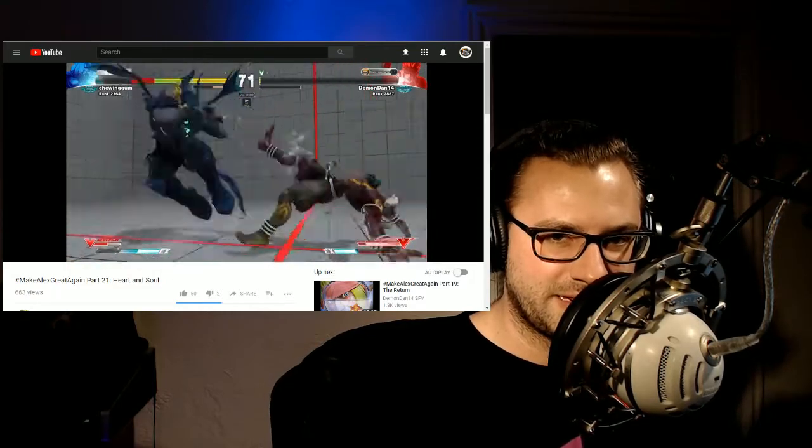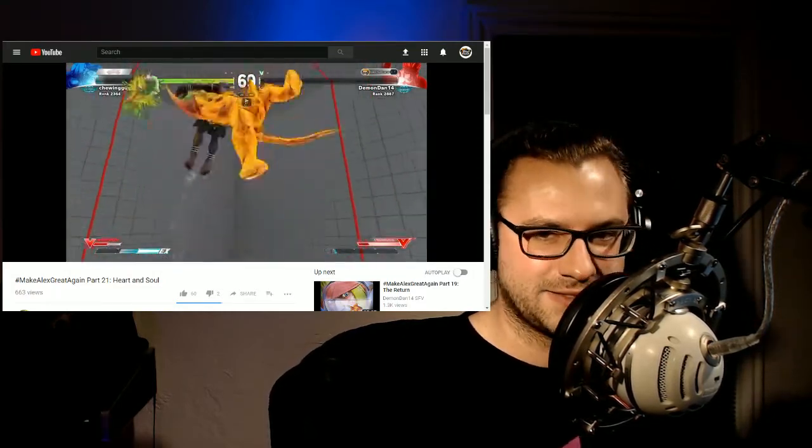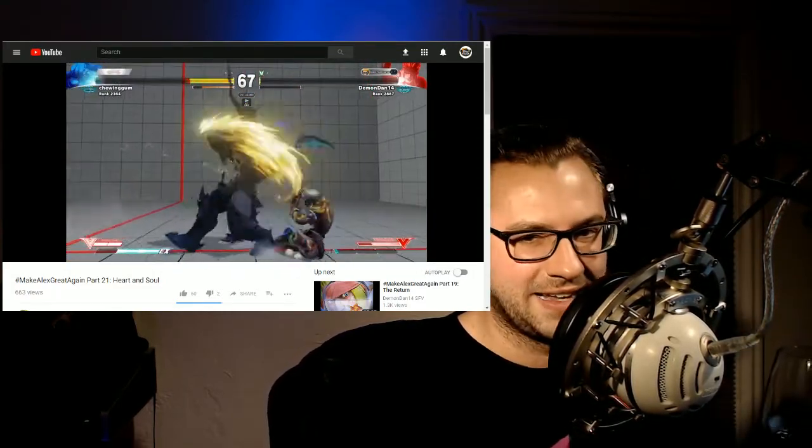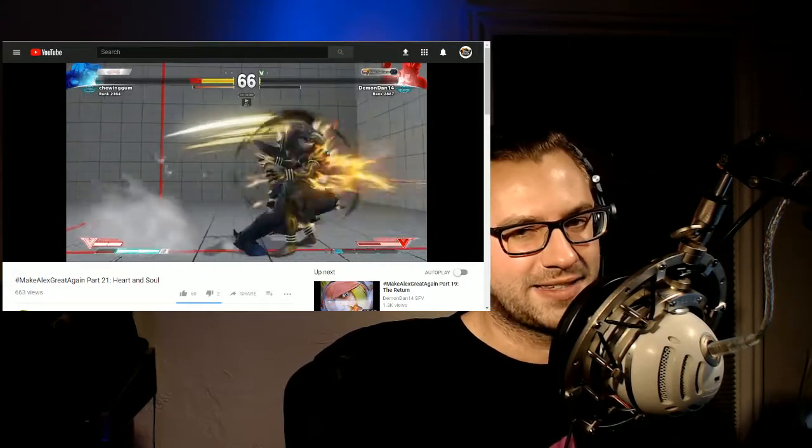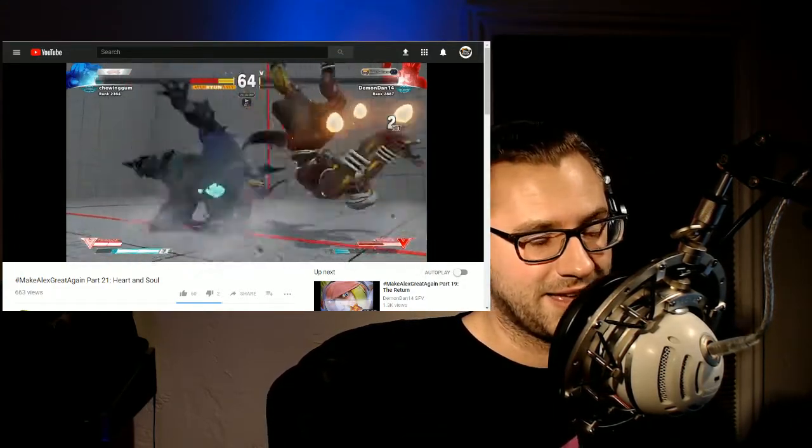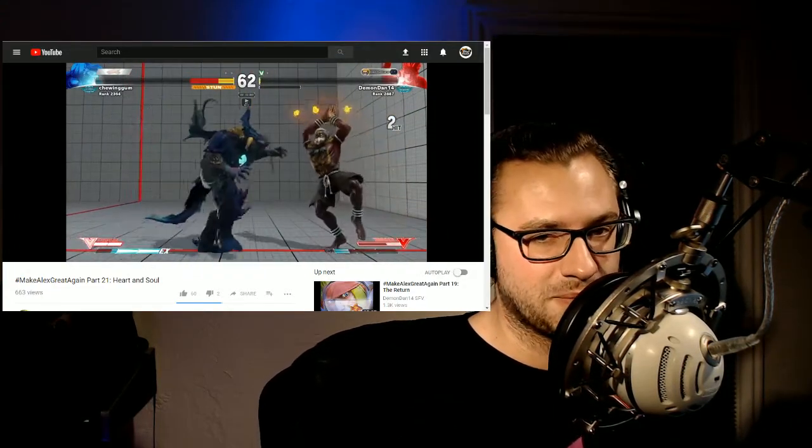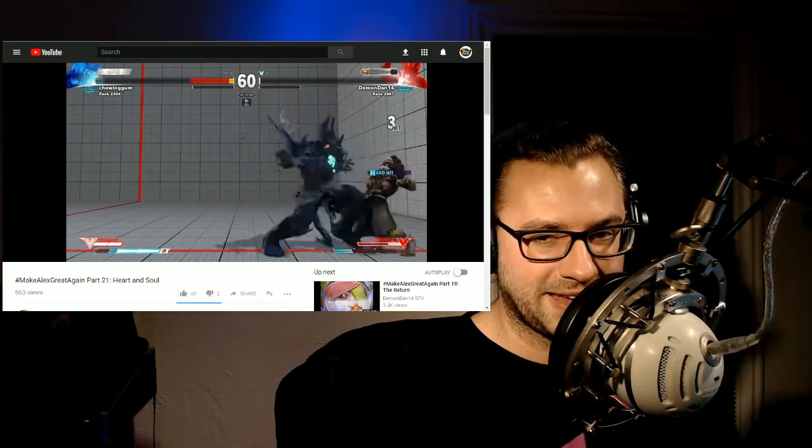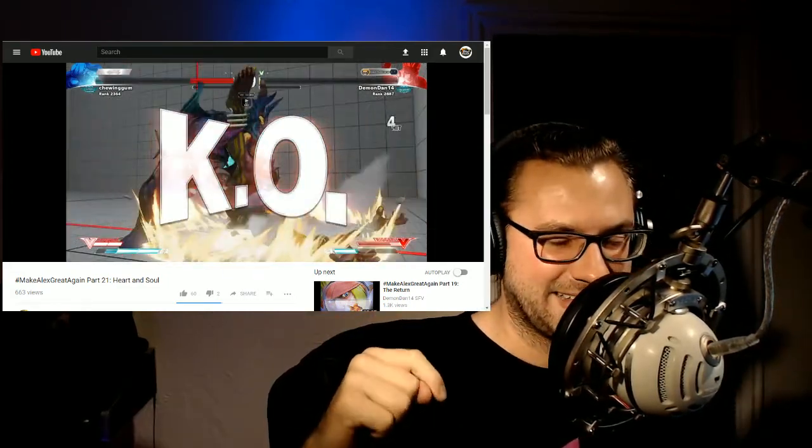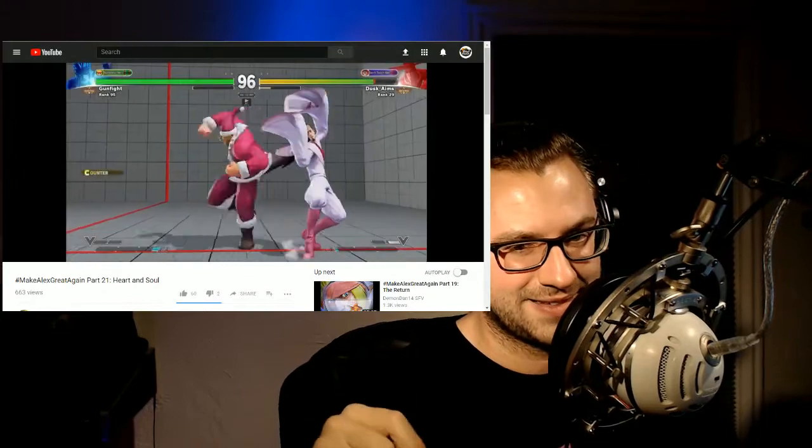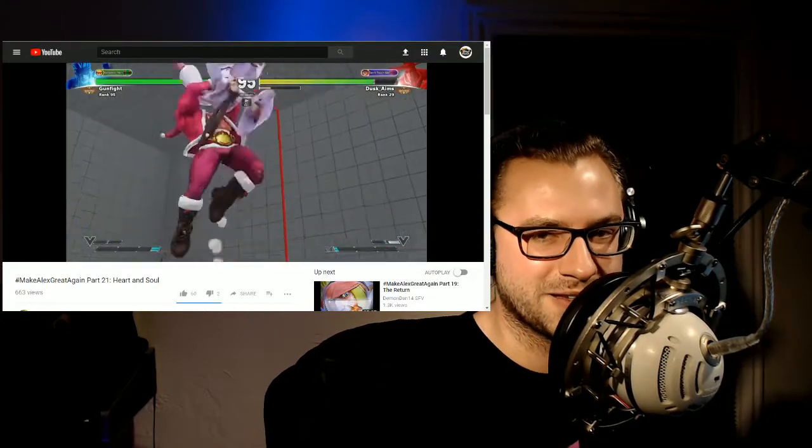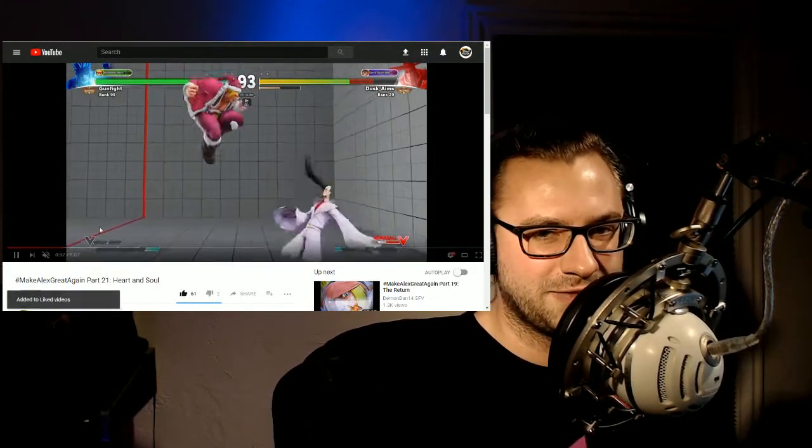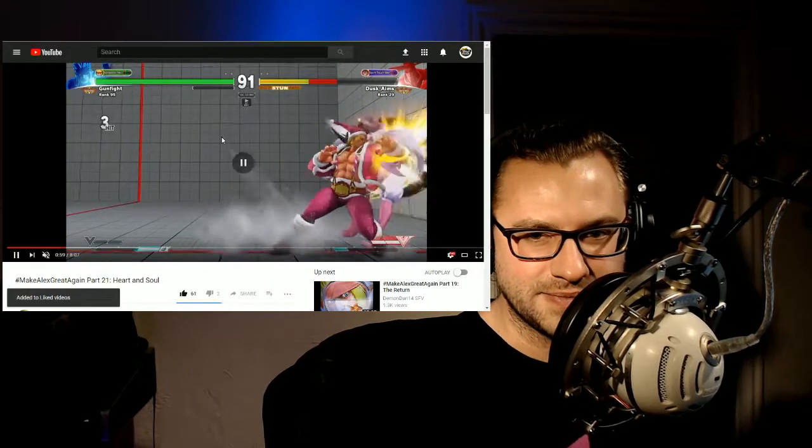He can do burst damage when he's conditioned his opponent enough. When he's got the resources for it, when he's got V trick, when he's got full critical art, he's capable of burst damage and that can be very exciting to watch because otherwise he's a fairly limited character. But when you can steal his turn back and do some hyperbop bullshit, it's some good stuff and it's very entertaining. And I will almost always share these clips. So look for the link down below and give this video some love. Give Alex some love. Hopefully Capcom will.